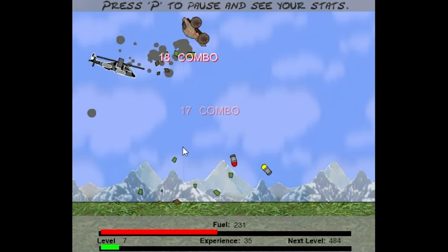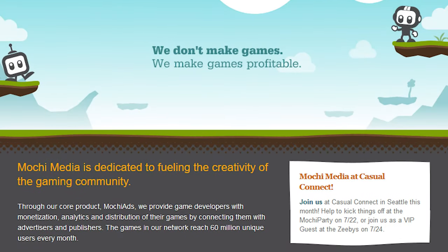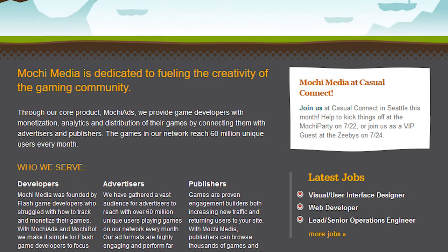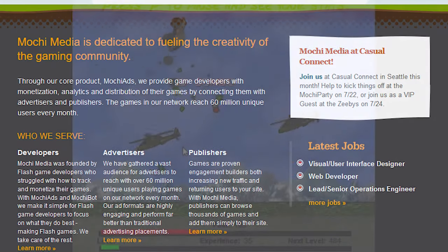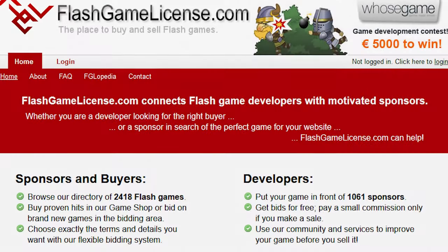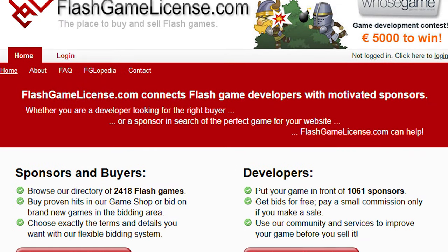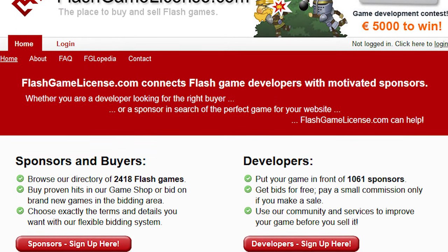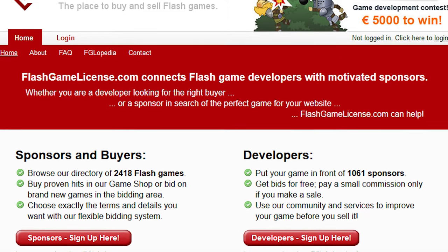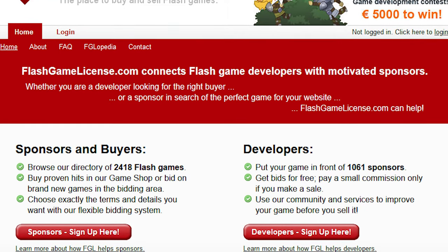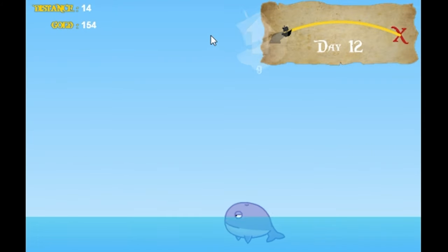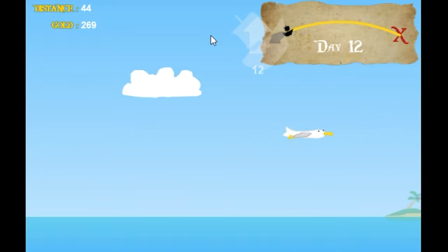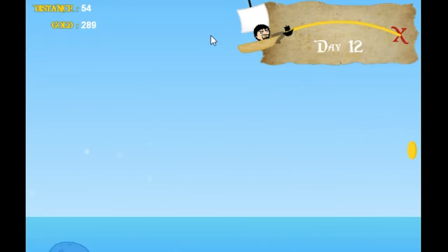Luckily, the inception of Mochi Media in 2006, a way to display in-game ads while loading, and Flash game licensing in 2007, an open auction site for web game rights being sold, marked a return of the balance towards developers in the later part of the decade.